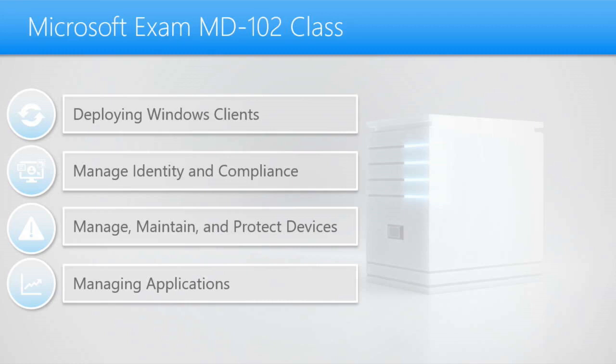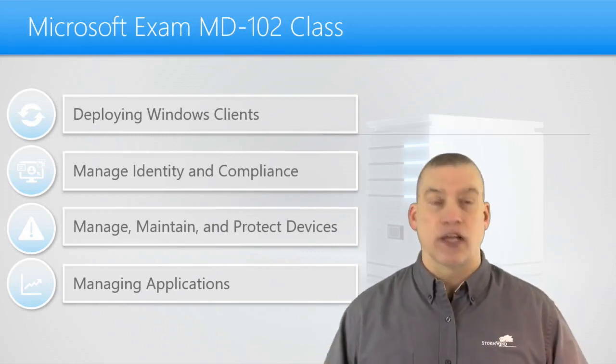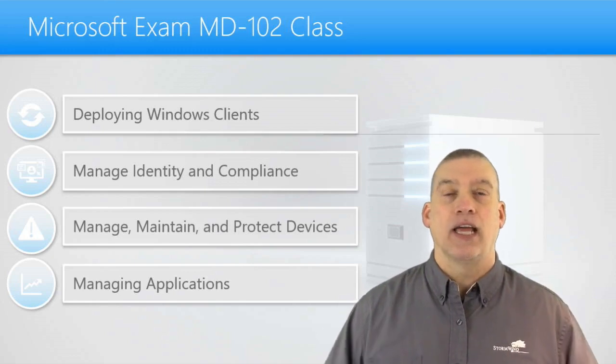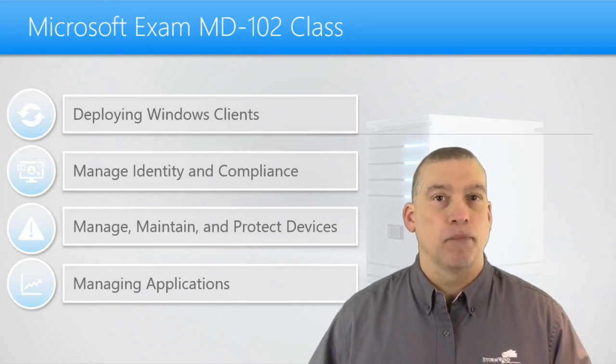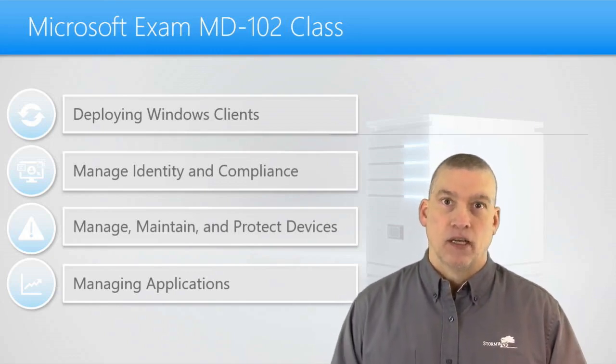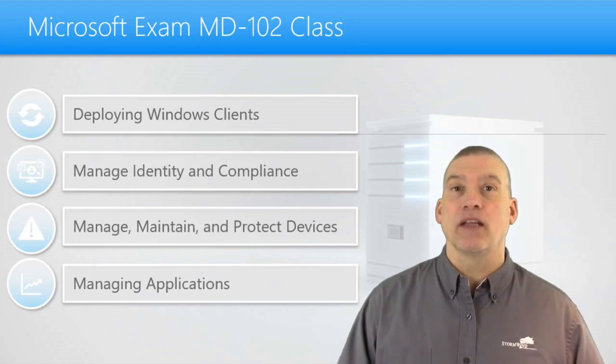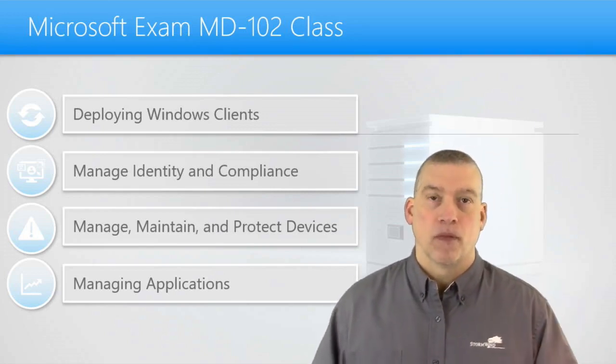Now, what does the exam cover? What are you going to have to know to pass this exam? Well, one of the biggest things that this exam is going to dive into and cover is automatic deployments of operating systems, specifically using autopilot.